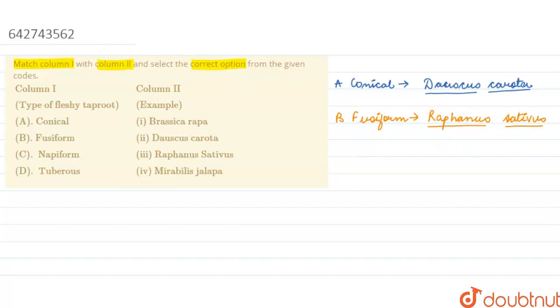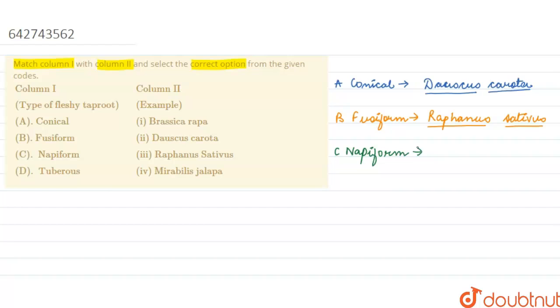The next form that is given to us is napiform. How does it look? Napiform is very thick at the base and it suddenly thins out towards the apex. So the example of this we know is Brassica rapa, and always remember to underline the scientific name.